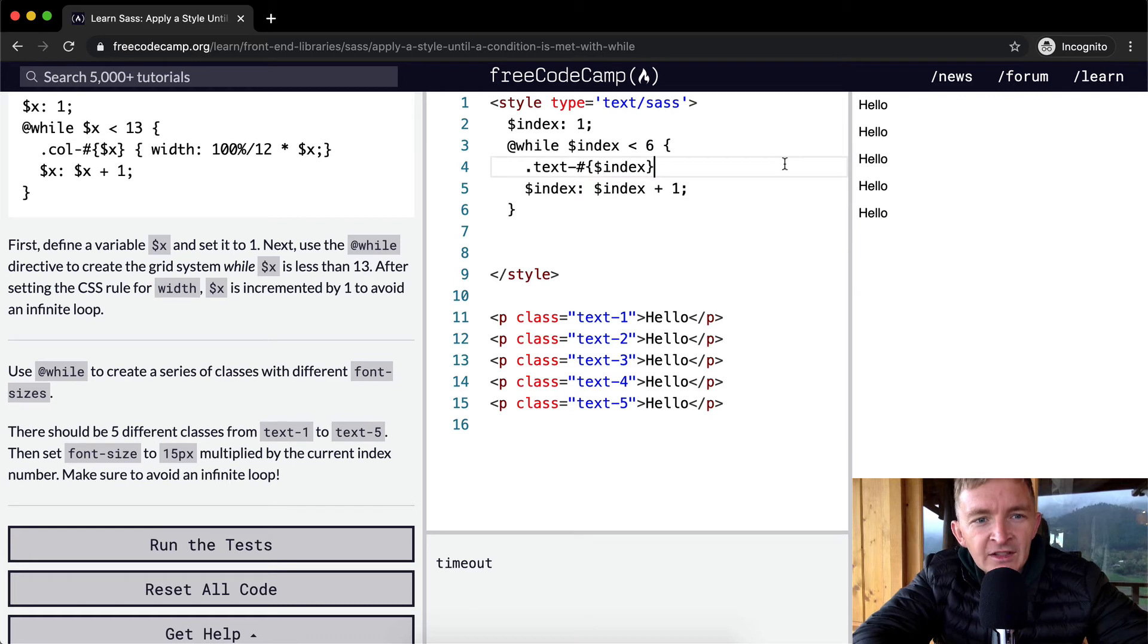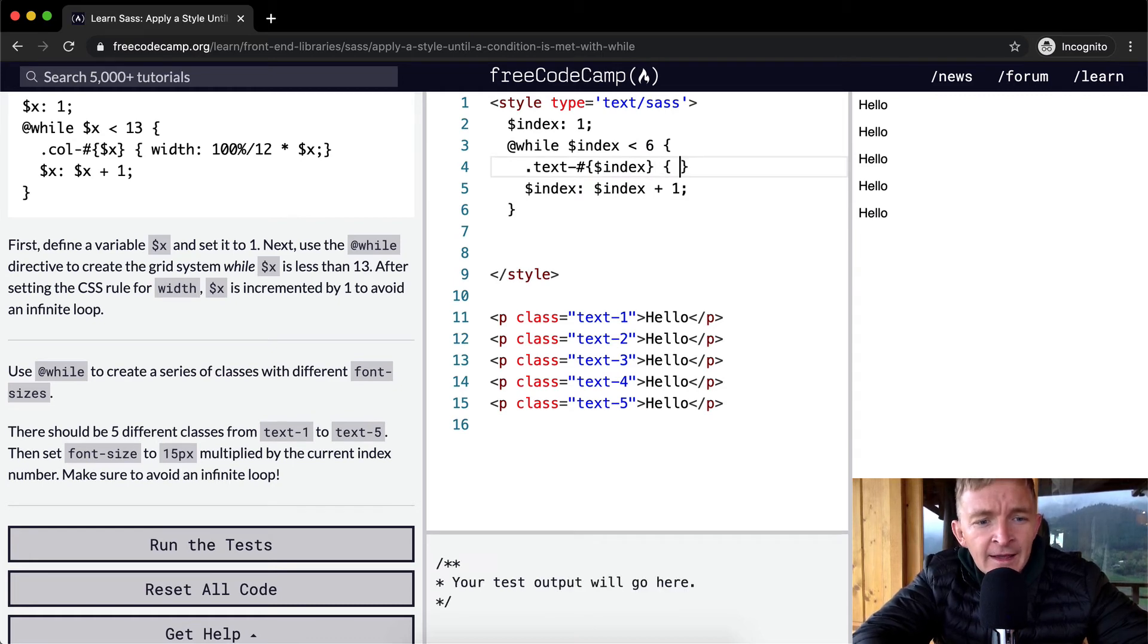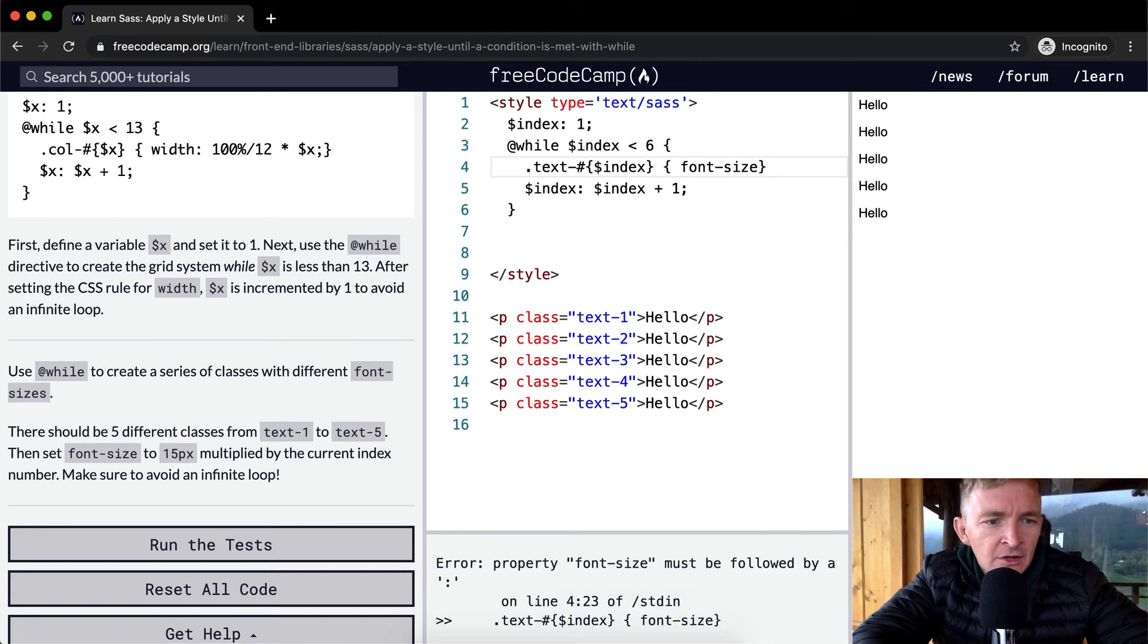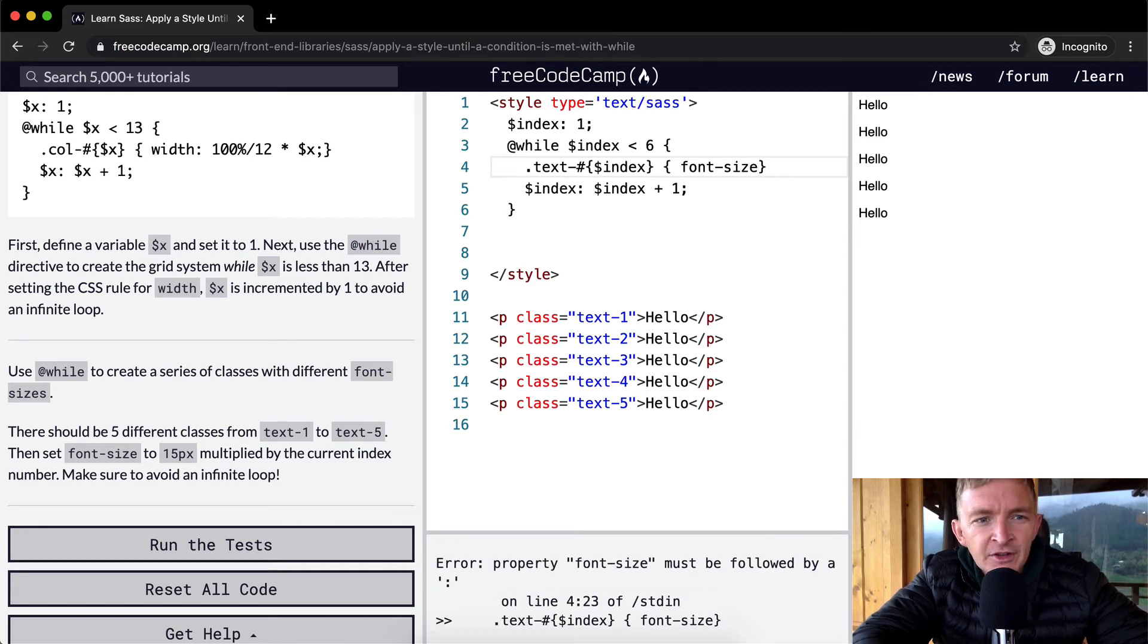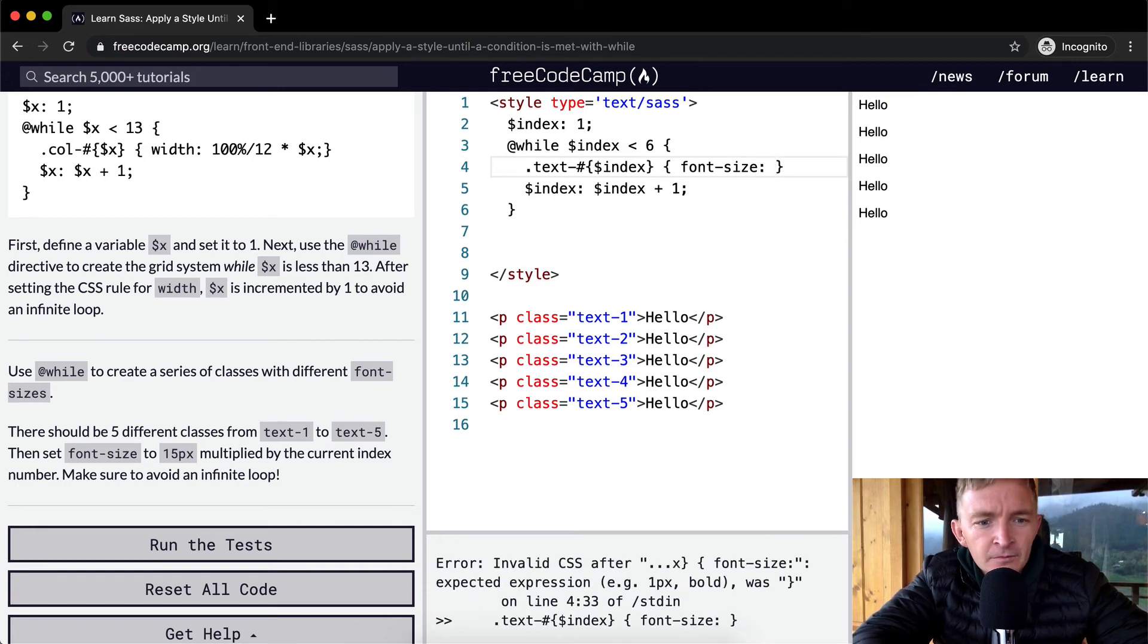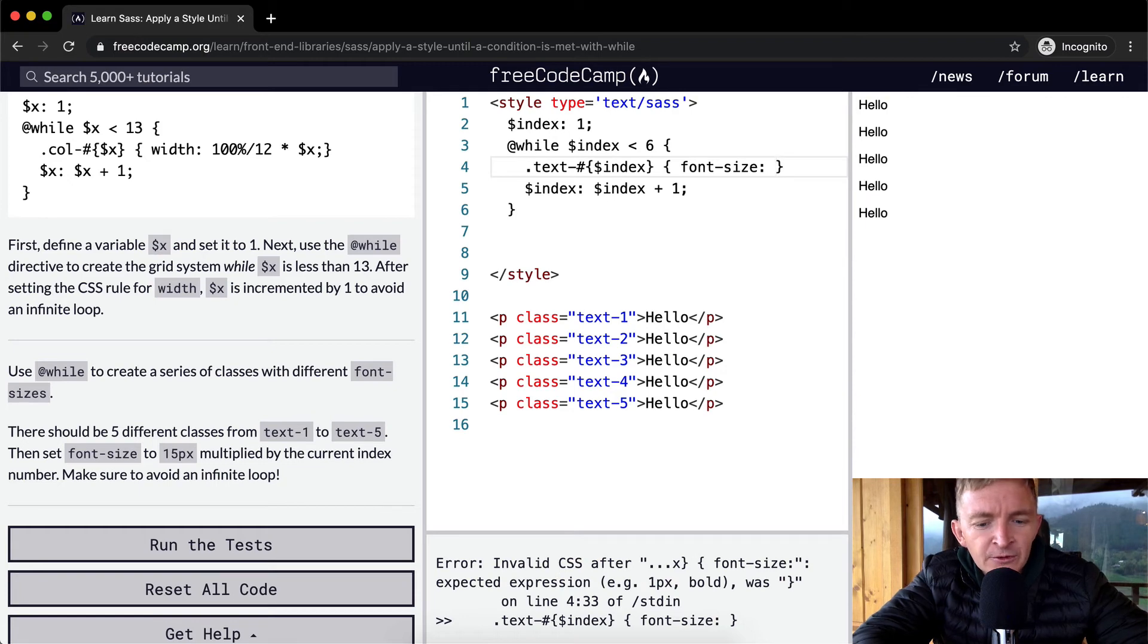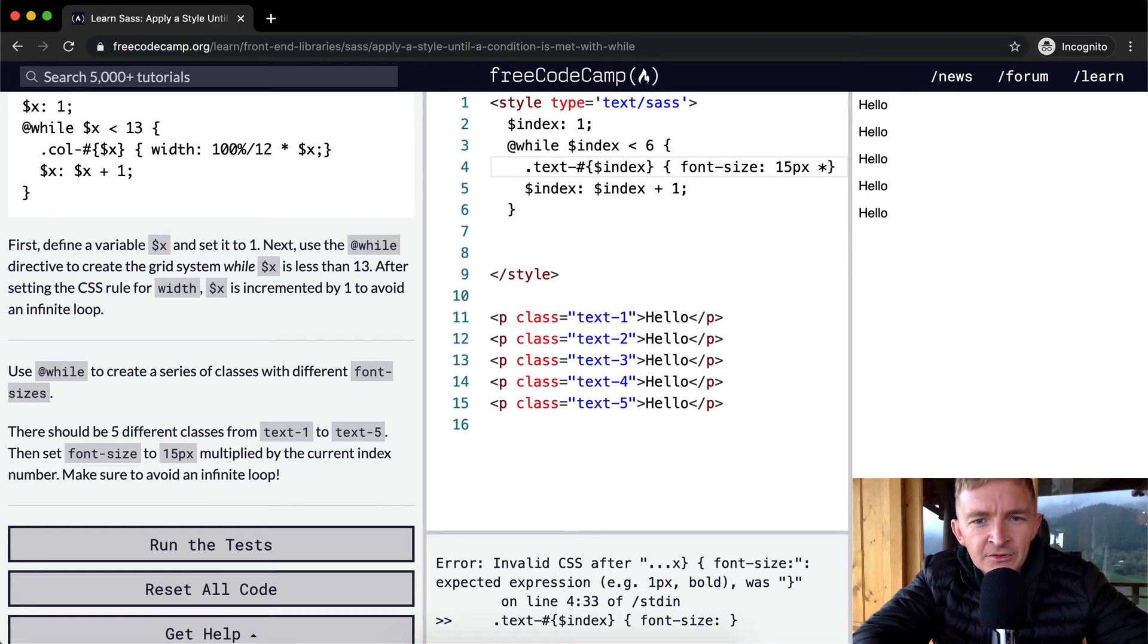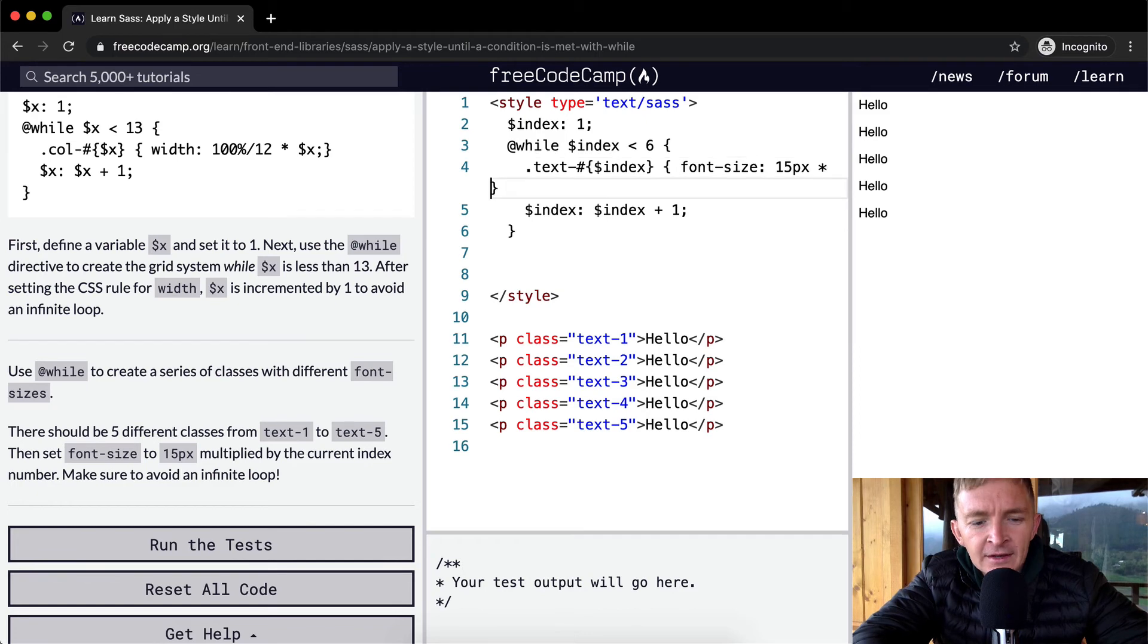And then we're going to set the font size to be equal to 15 pixels times the index.